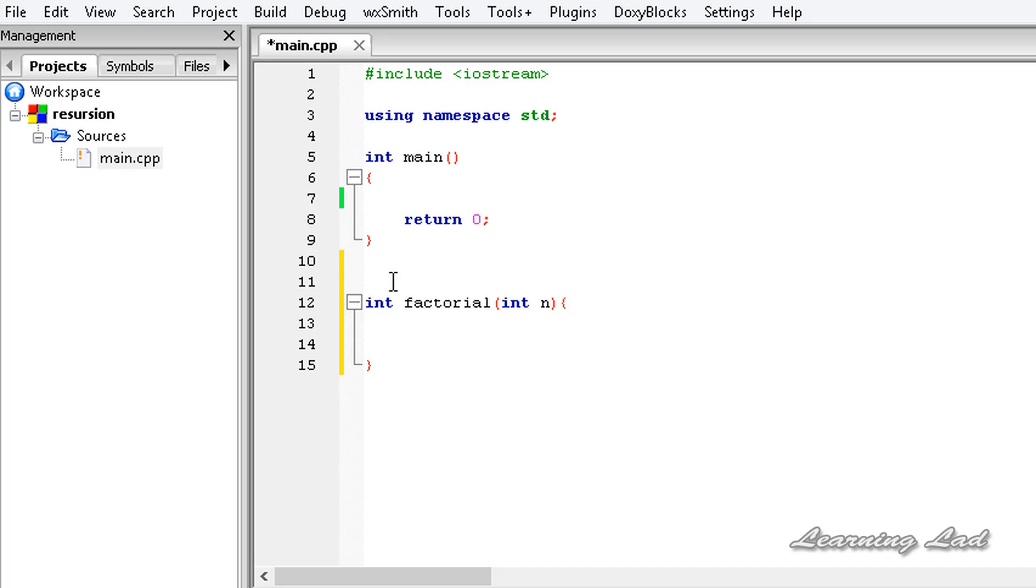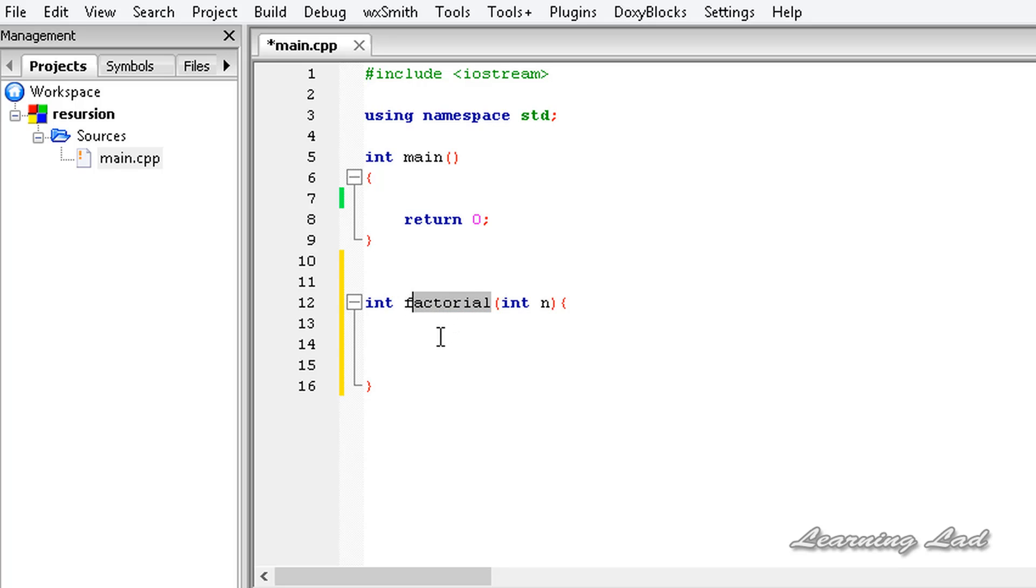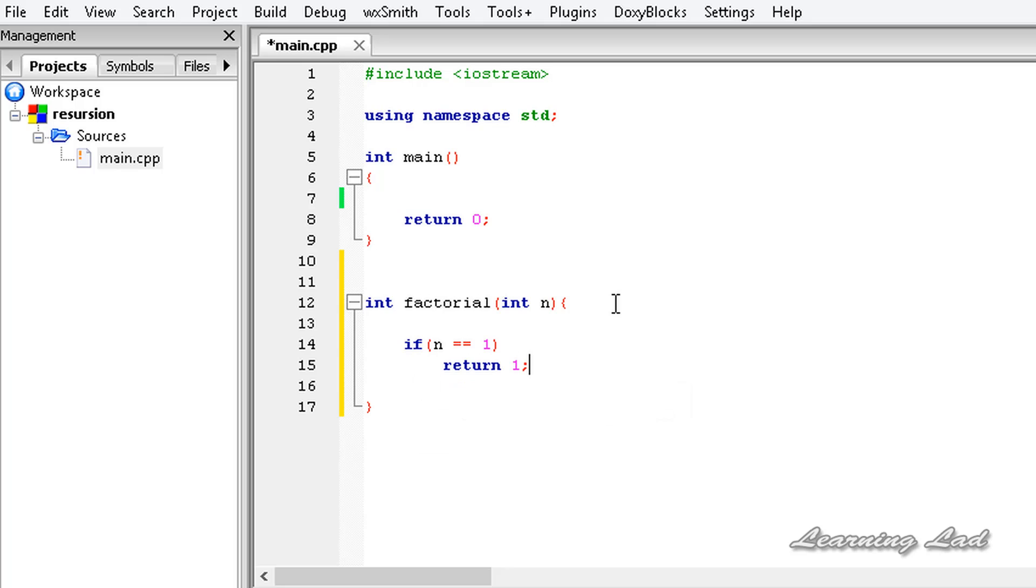Alright, the next thing is when you write a recursive function, there should be a point where that function stops calling itself or there should be a point where the recursive call ends. Otherwise, the function is going to call itself infinite times and your program will be in an infinite loop. To avoid that, there must be a terminal condition in a recursive function. Here in this case, to find a factorial, we can stop finding the factorial when this n value becomes 1. What we are going to do is write if n equal to 1, then we want to return value of 1. That's it.